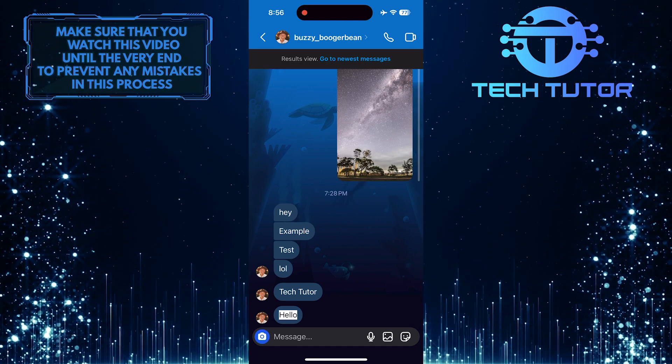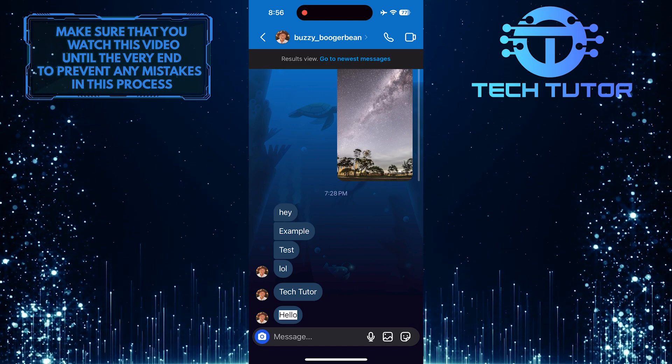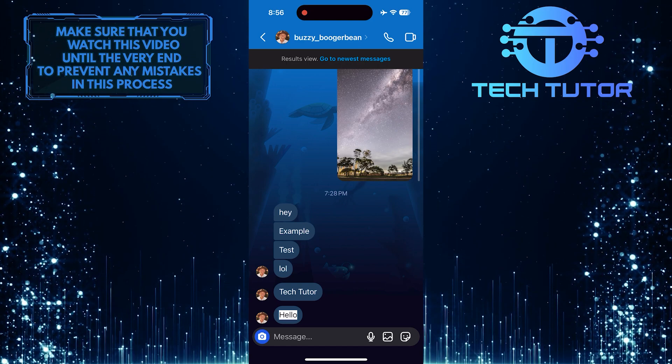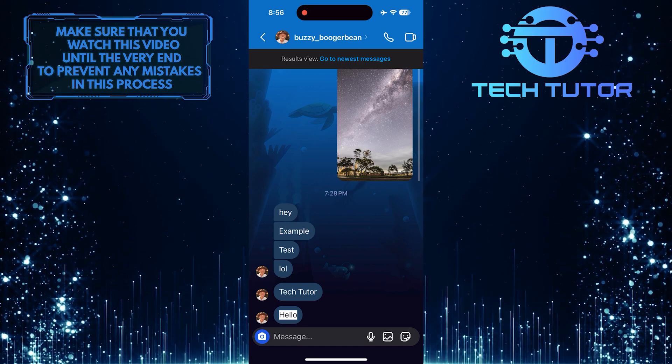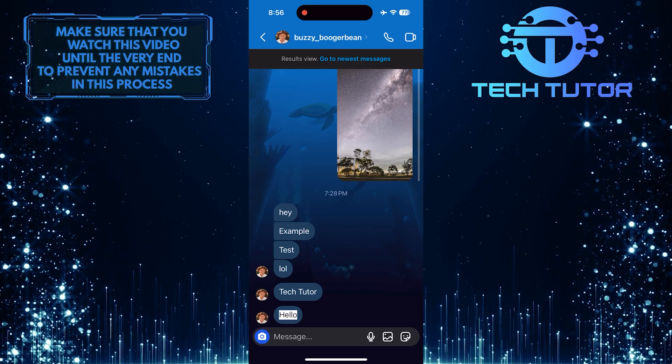This feature can be especially useful if you receive a lot of messages and need to find a specific one quickly.